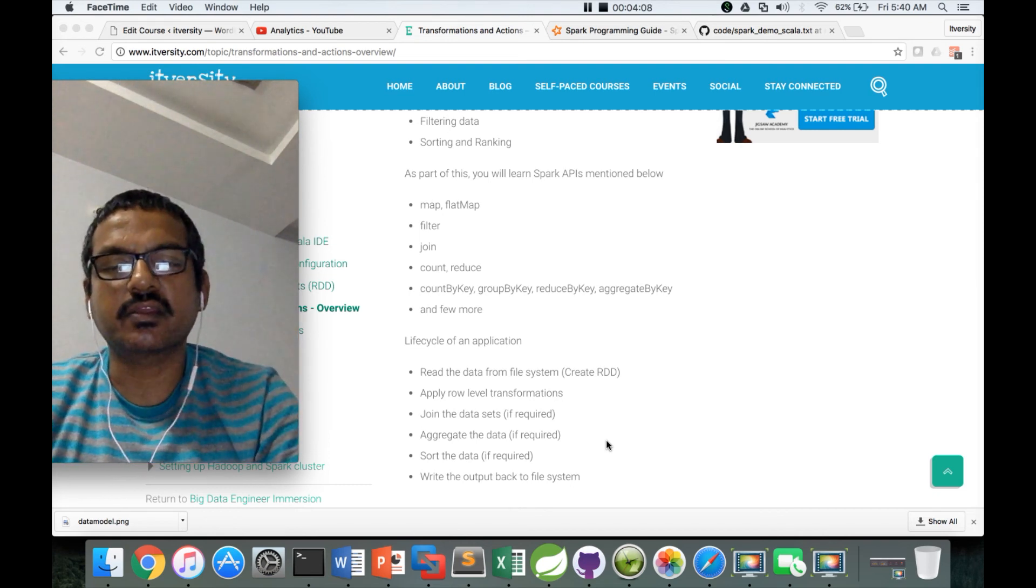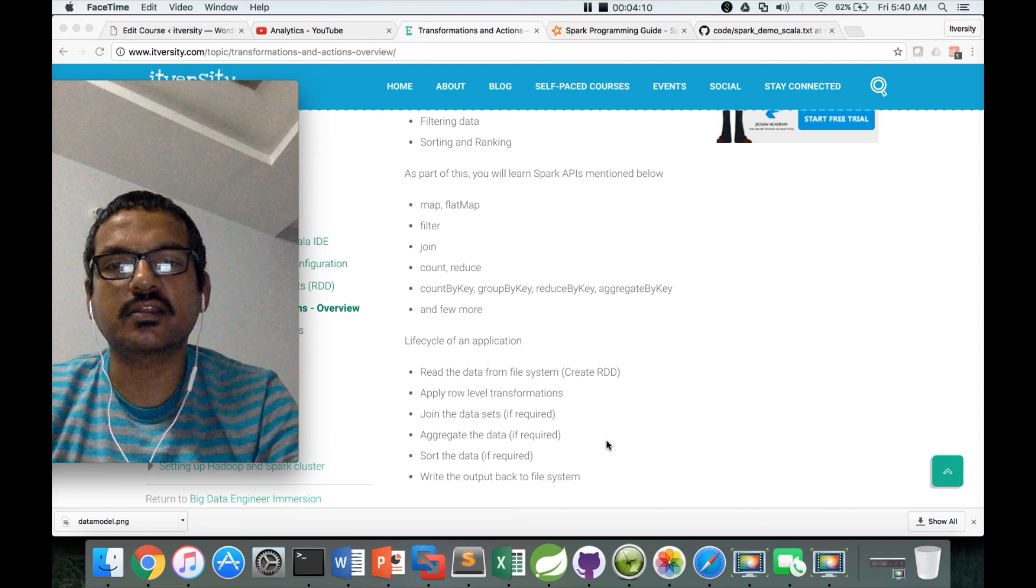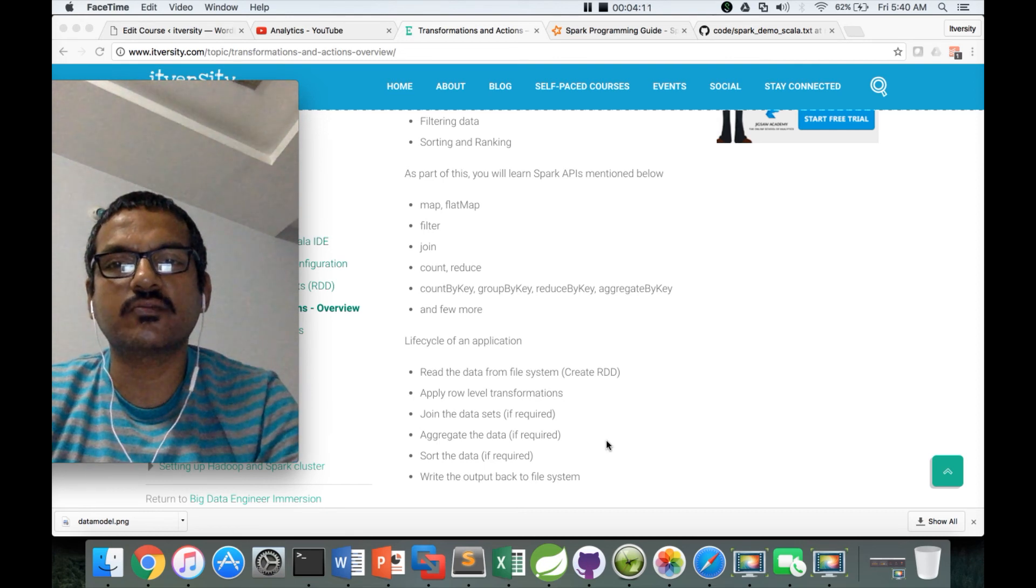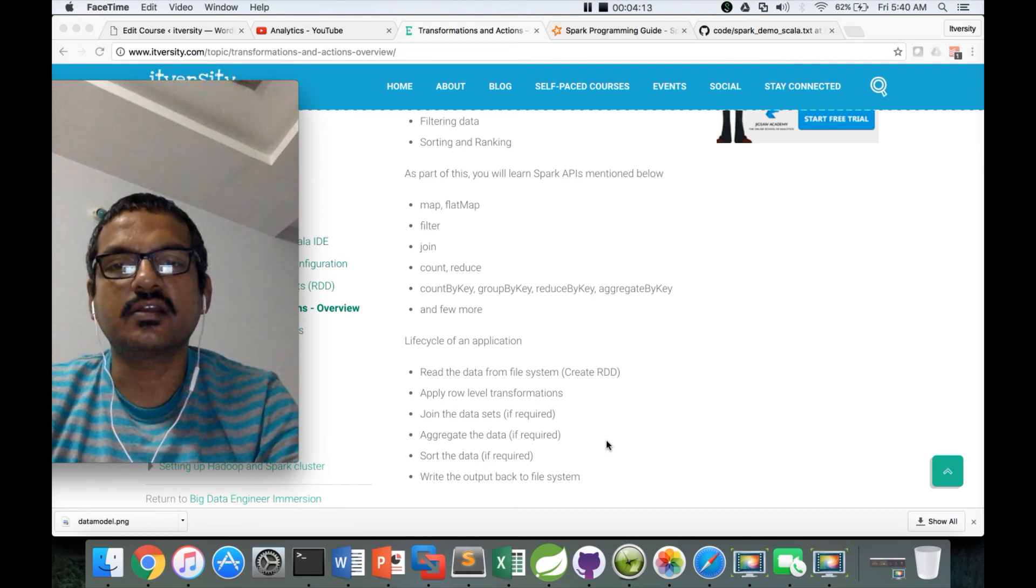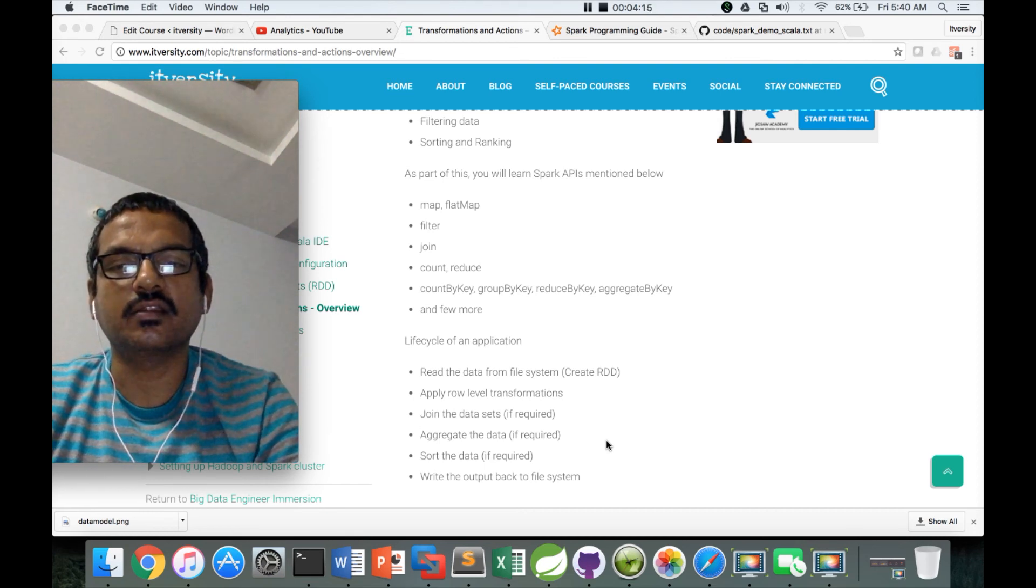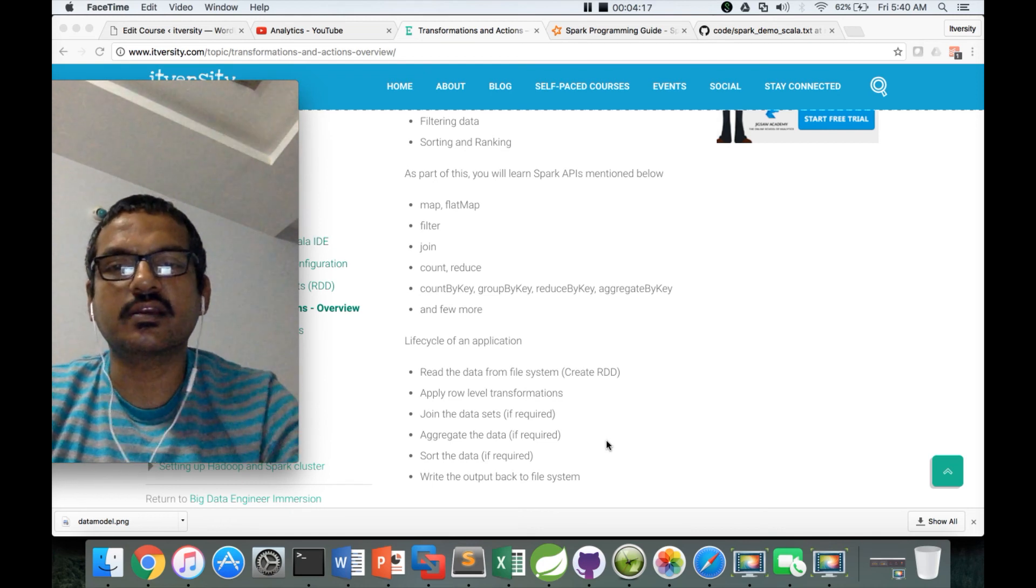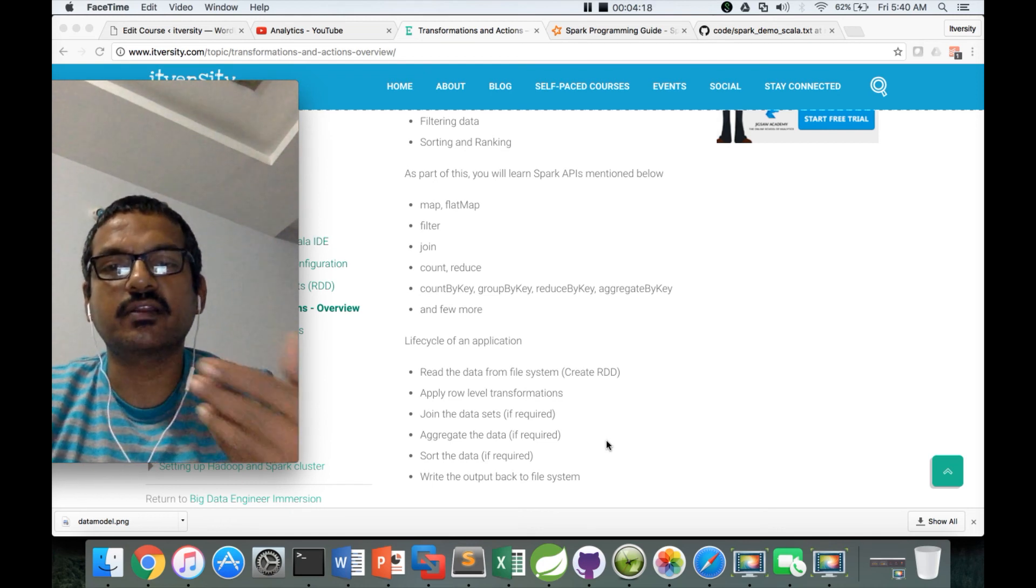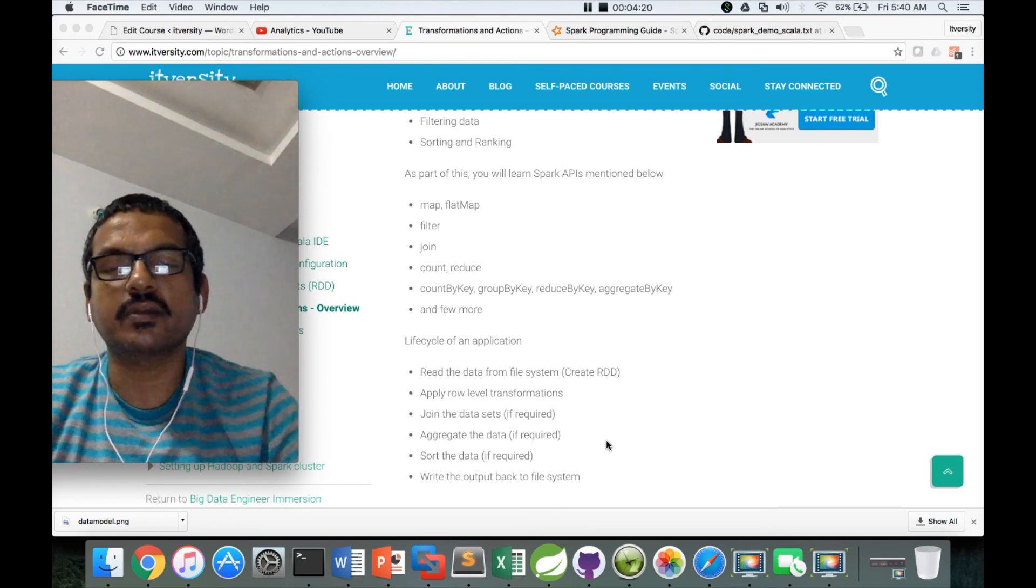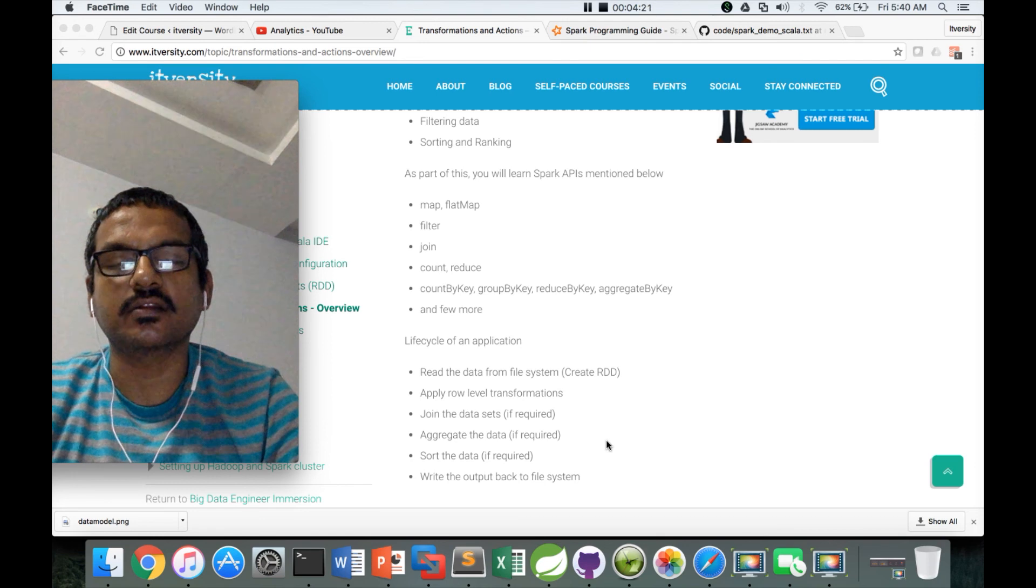That being said, that's it for now. This is just an introduction about transformations and actions. Then we will see our dataset and then we will get into defining the problem statement, design, and development of our application.